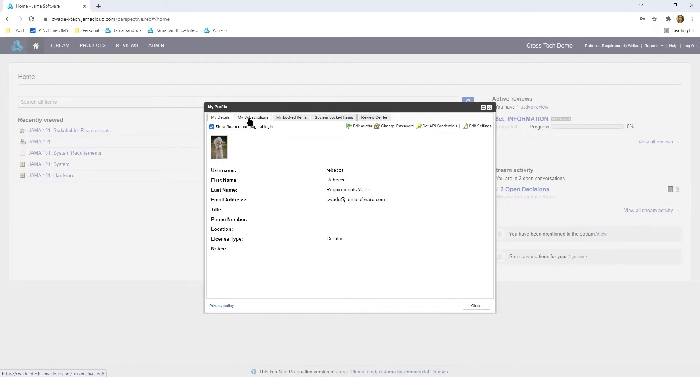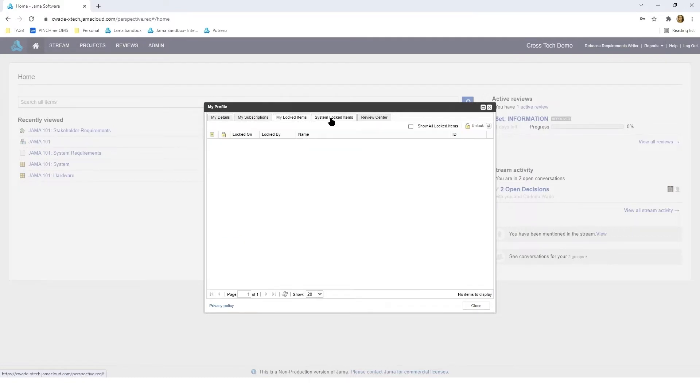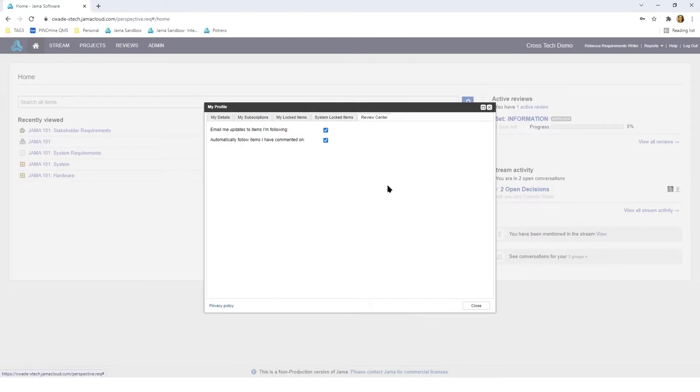Also you'll see the tabs for subscriptions, locked items, system locked items, and review center. We'll go through those in other sessions but I just wanted to bring this to your attention for now.